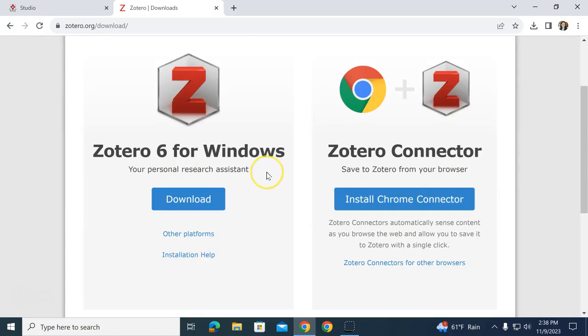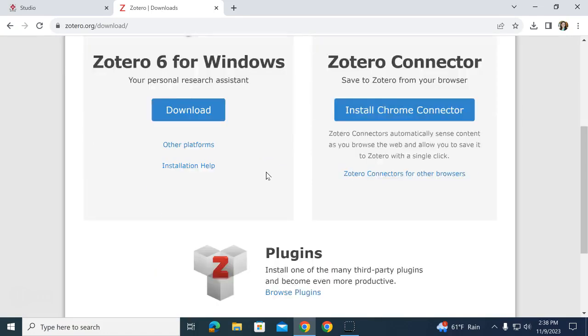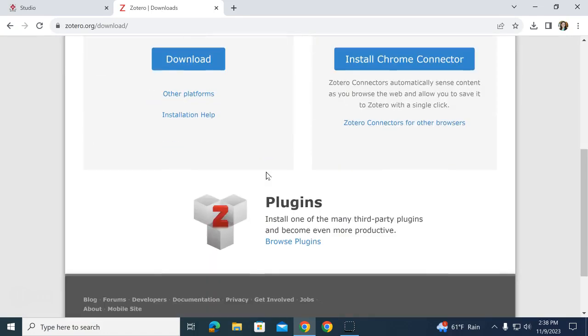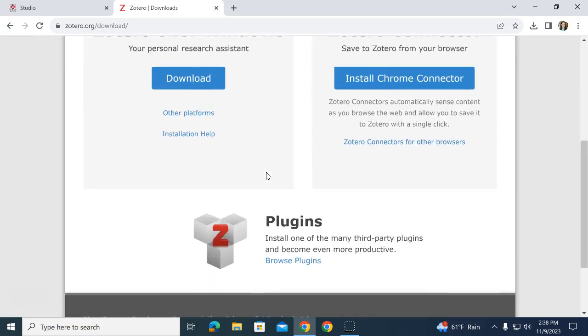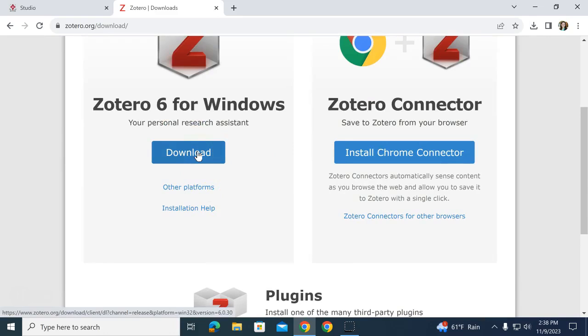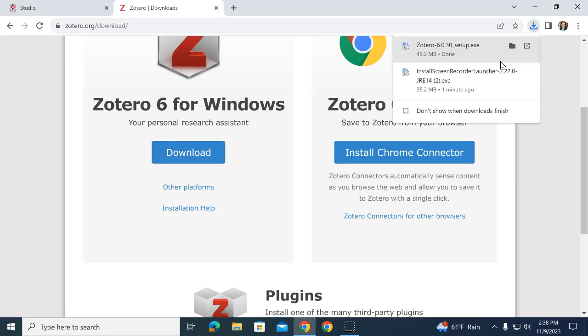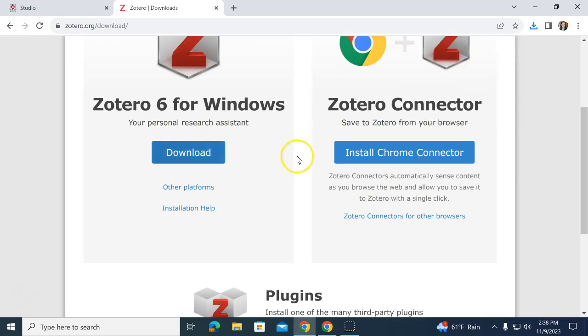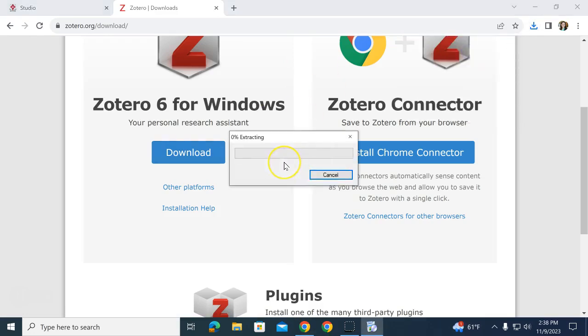First, download Zotero 6 for Windows or for Mac if that's what you need. You can click the Other Platforms option. I'm using a Windows computer, so I'm just going to click Download and follow the instructions for downloading like any other program.